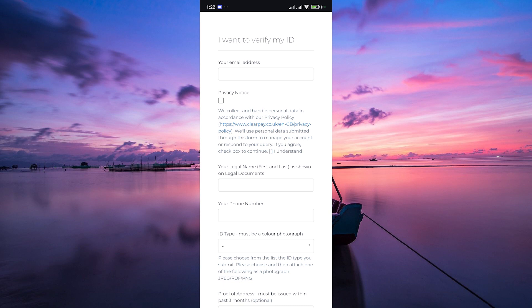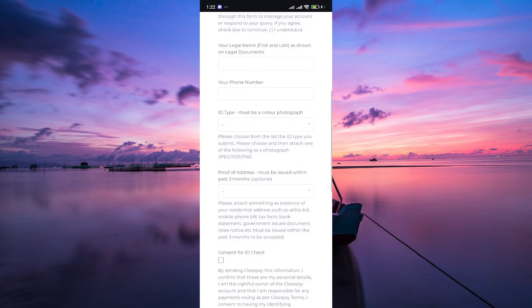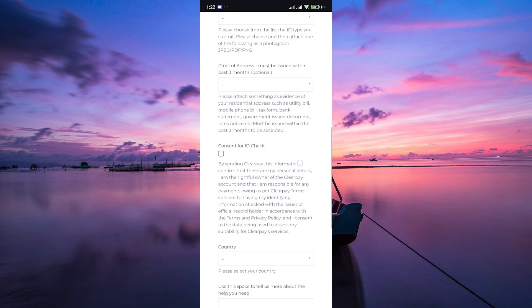Once your account has been successfully verified, you'll receive confirmation from ClearPay and you'll be able to enjoy all the benefits of a verified account, including higher spending limits and access to exclusive promotions.